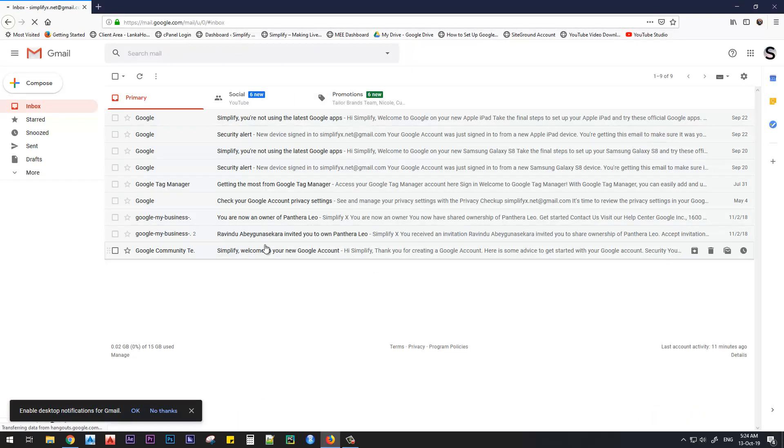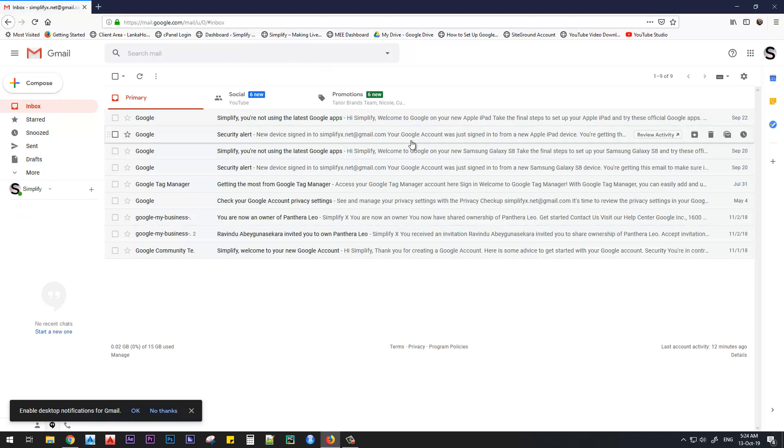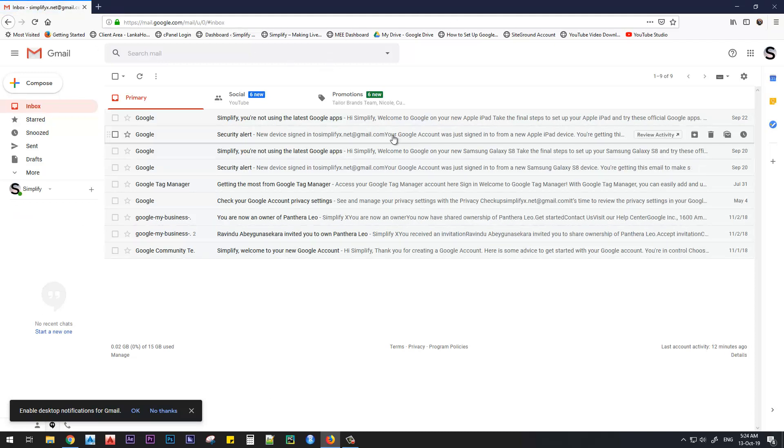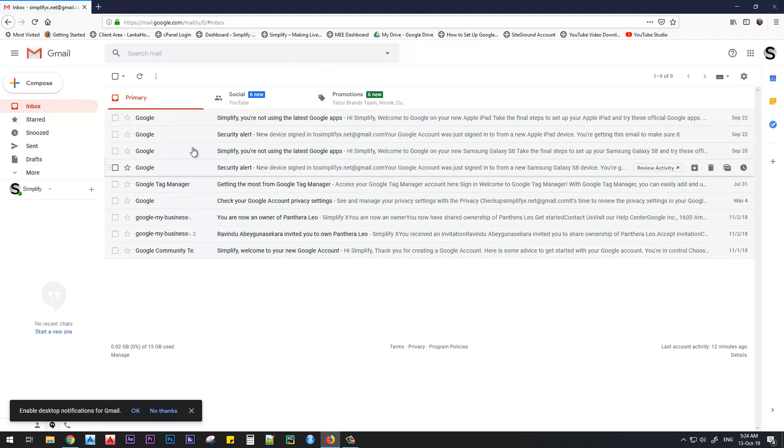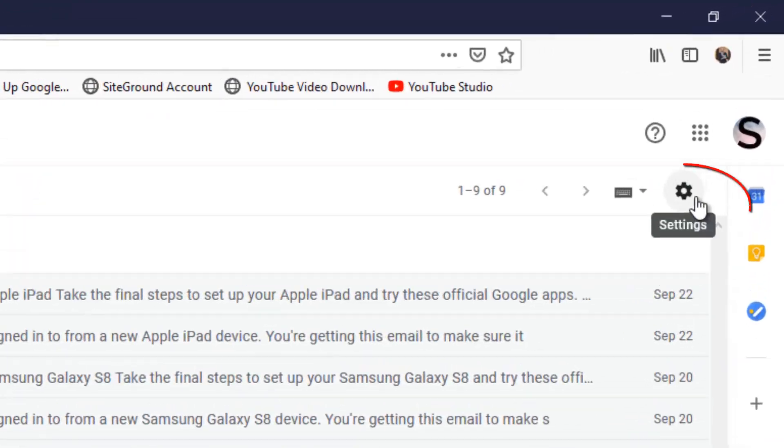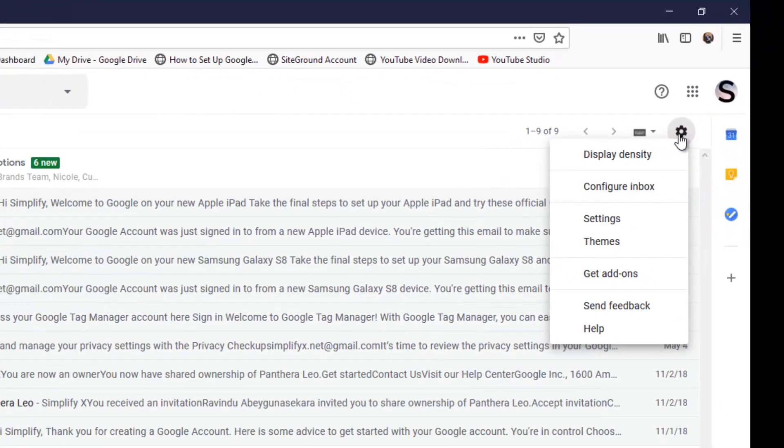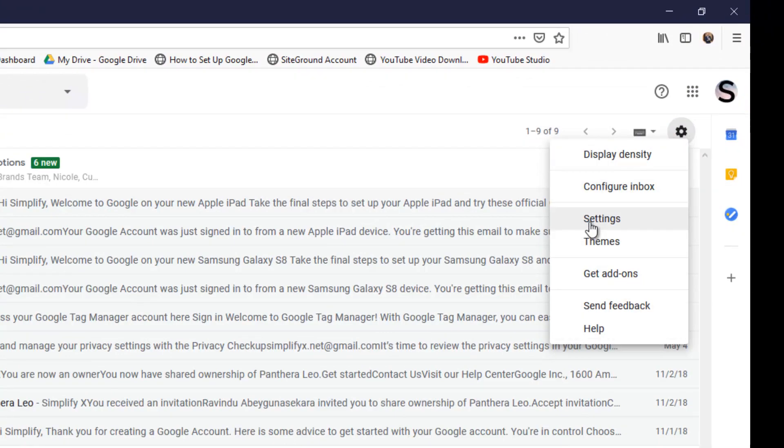Gmail account is open. I have my email dashboard here. So what I need to do is put a signature to my email account. Now in this dashboard, in the right-hand side, there is this gear icon. Click that gear icon and there are several options. Click Settings from there.